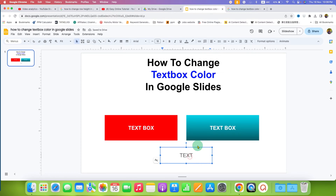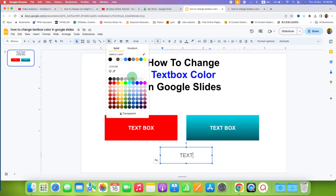Now, to fill color inside the text box, just click inside the text box and here you will see the option of fill color. This option is used to fill the color inside the text box. After clicking on it, you will see many colors here. You can select any color, for example, yellow.